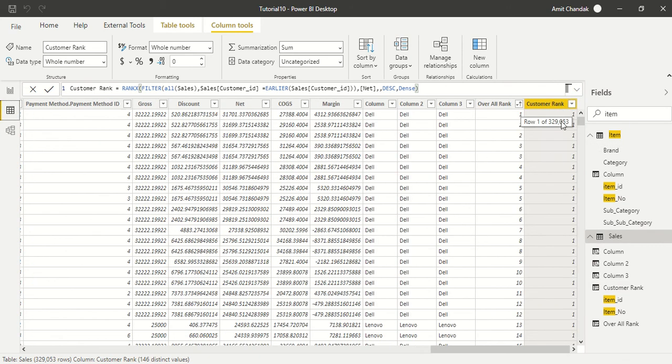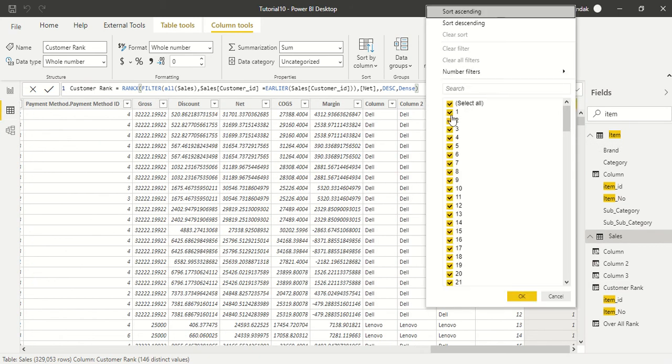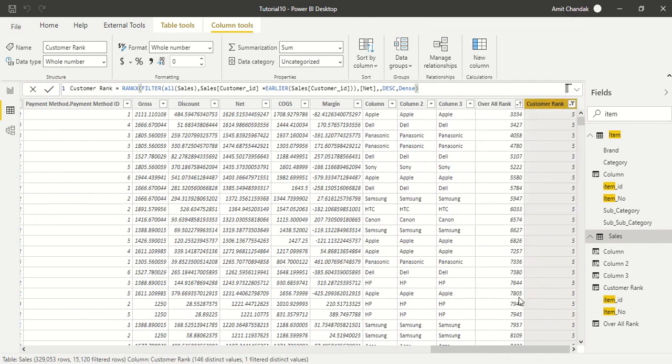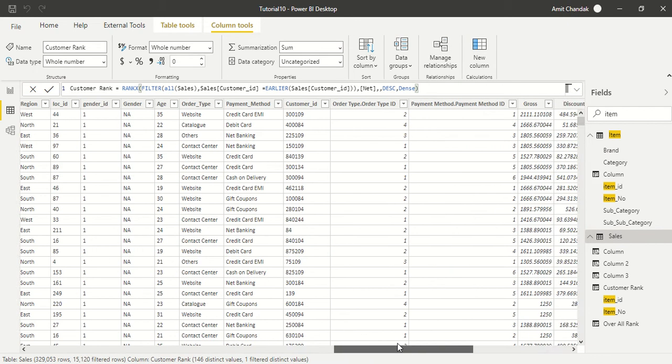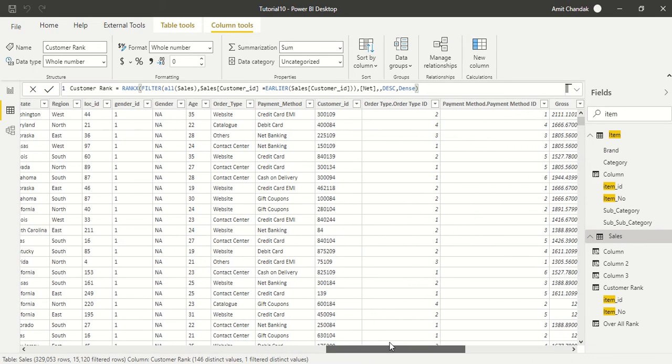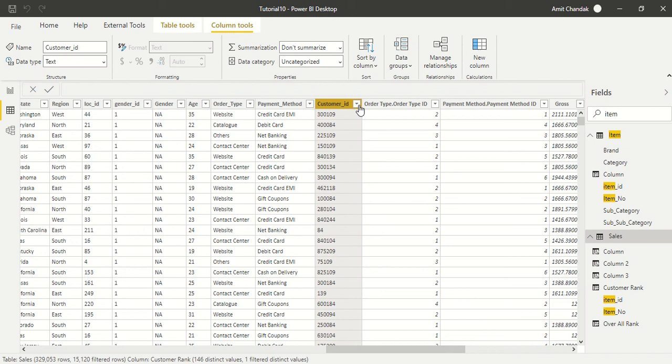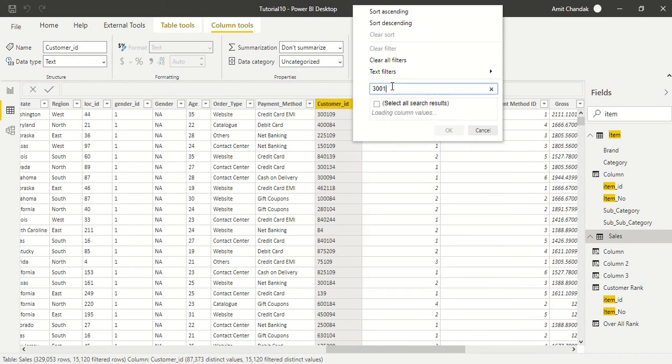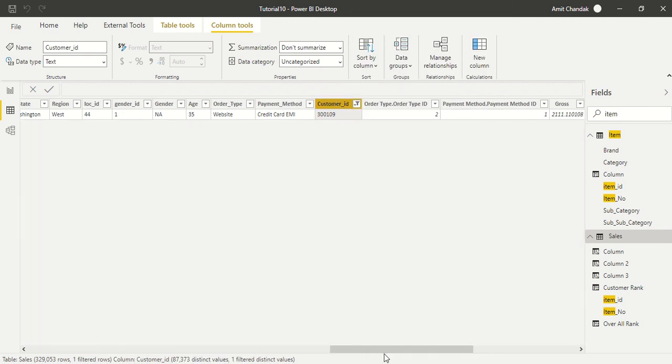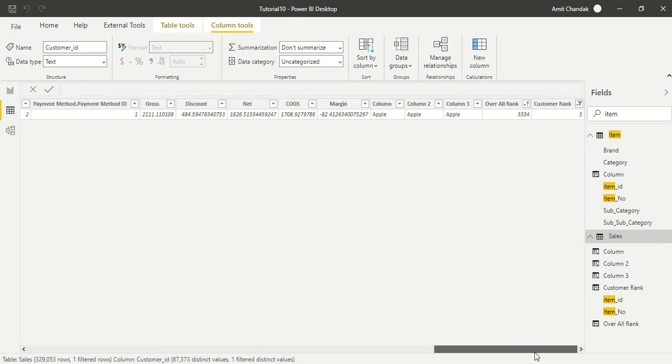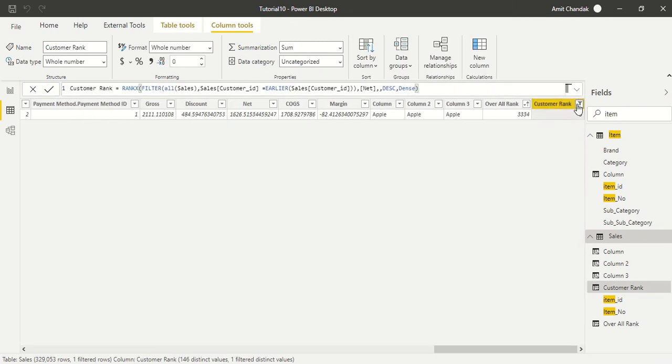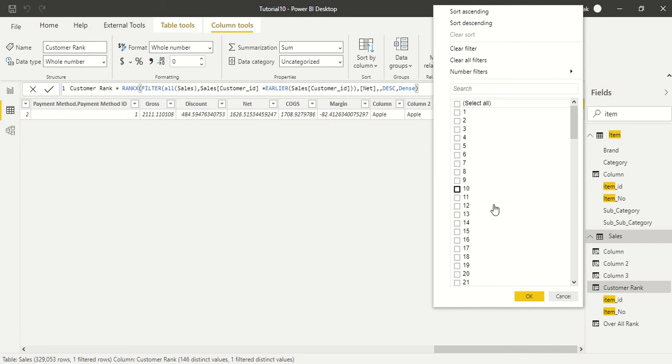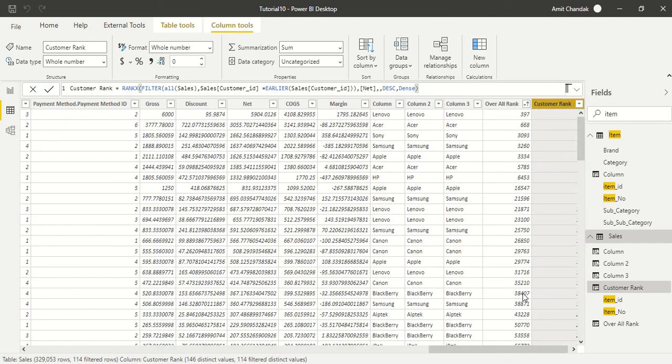There could be quite a few customers which are only purchasing one, so we will get ones, but let's find out a customer which is having five ranks. Customer ID 300109. Let's go ahead and filter this 300109. Now what we are going to do is we are going to clear filter on this, sort, and say select all.